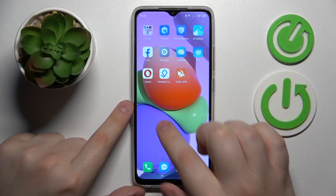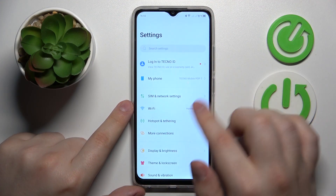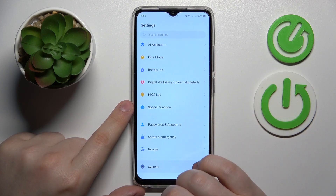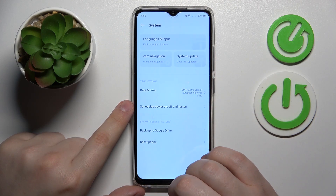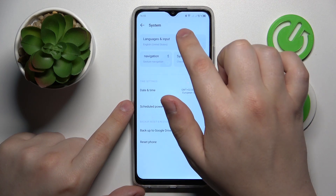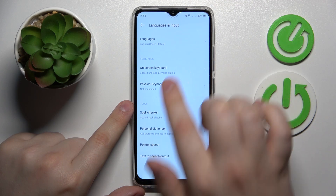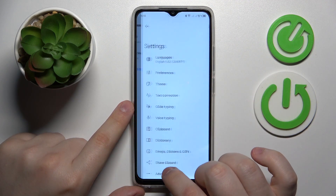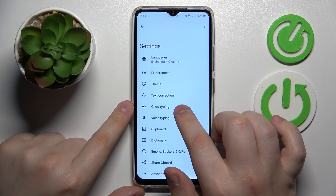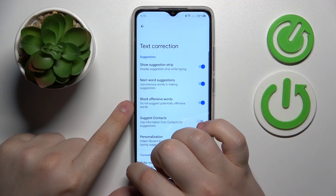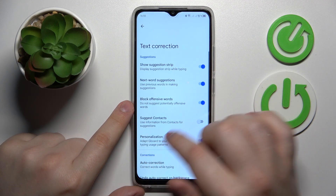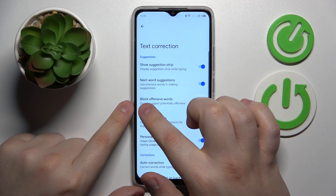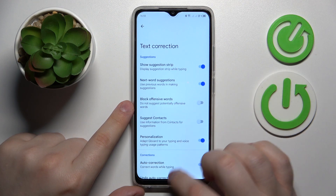To start, you will need to launch Settings, then scroll the settings menu all the way down and open the System category. Onwards, go to Languages and Input, On Screen Keyboard, Gboard, then enter the Text Correction section and toggle off the Block Offensive Words option.